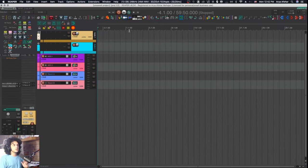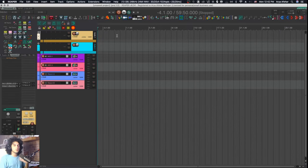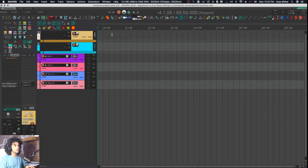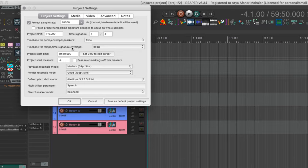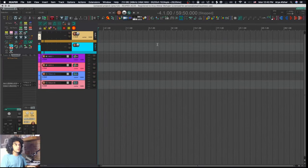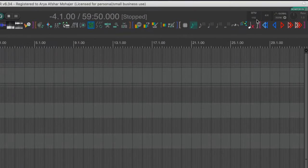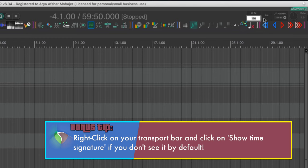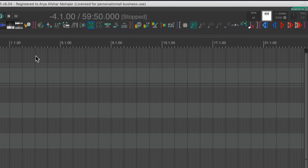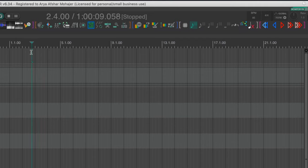Okay, so when you start a new project, your project would have a tempo and time signature assigned to it by default. You can find this out by going to File and Project Settings, and in the very first tab, you can see your project BPM and your time signature, and you can change it from here for your entire project. Another way is to go to your transport bar, and on the right of my transport bar, I have these two boxes. The first one shows my BPM, and the second one shows my time signature. So I can also just change the tempo and time signature for my entire project from here.